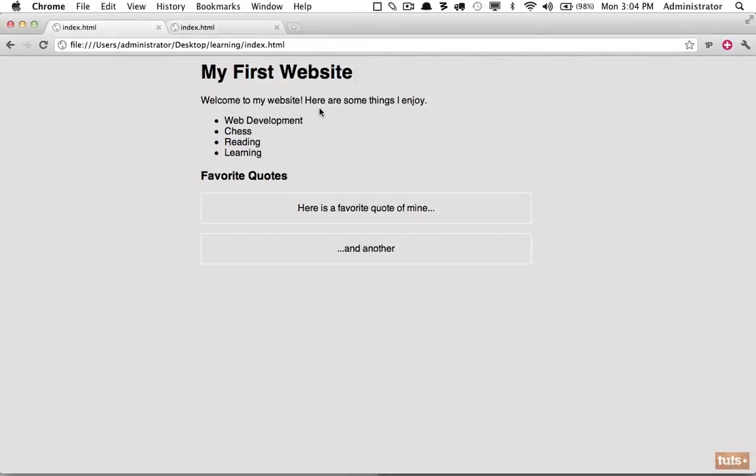So good job if you followed along. If you did all of this on your own without seeing the answers first, excellent work. This is very simple, mind you, but it is an actual website that you could upload to your web host. Now in the next lesson I'm going to teach you about CSS floats.